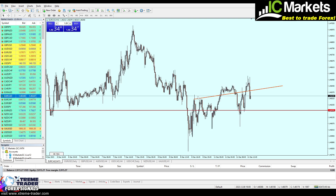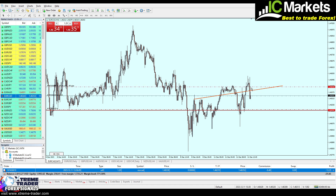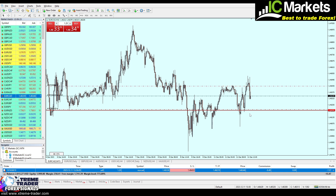We now have a very good setup on the EUR/CAD. I'm a bit late, so I've placed a sell order with a 1.2 lot size because this is a very good setup. The take profit level will be right here. Let me explain the reason behind this trade.